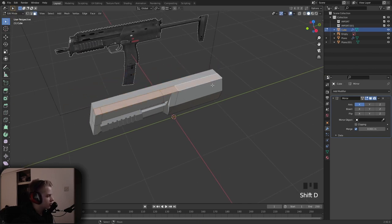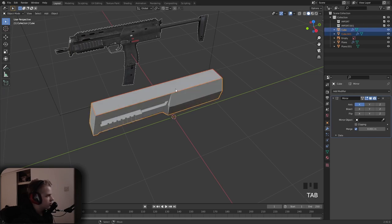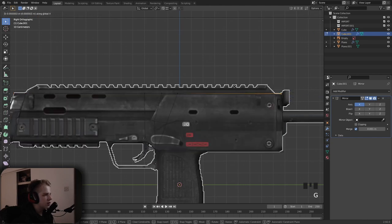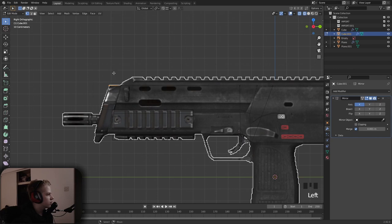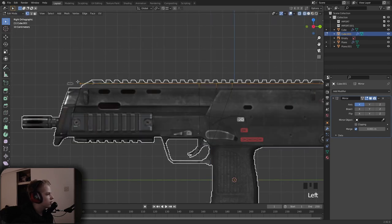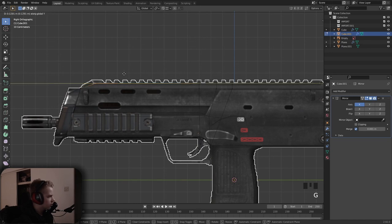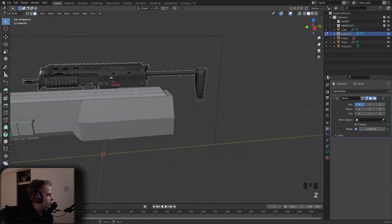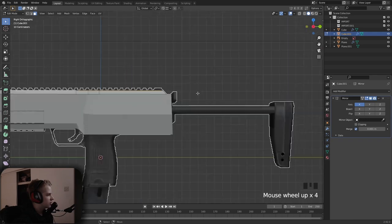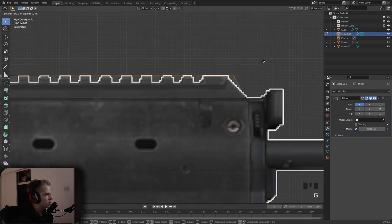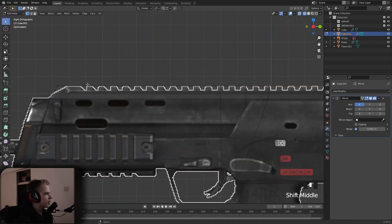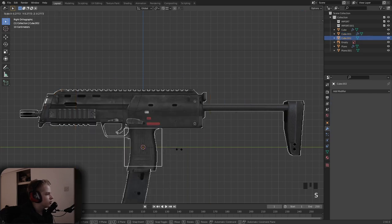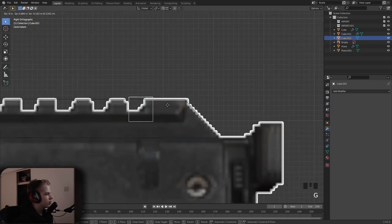Select these faces, Shift+D, E. Go back to object mode and select the face. Line this up, delete that one, extrude Z to here, then G Y — drag it up until it's at the top. G X and G Y. Then Shift+A, add a cube and put it over here.